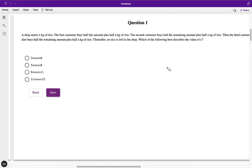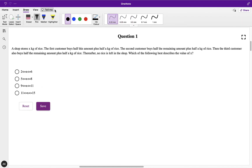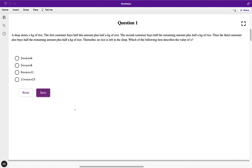Hello everyone and welcome to my YouTube channel. In this video, we would be doing the aptitude questions that came into the Infinity Cube qualifying section. These are the first five questions that came for me when I practiced the mock test, that is the sample test. The question says that a shop stores x kg of rice.